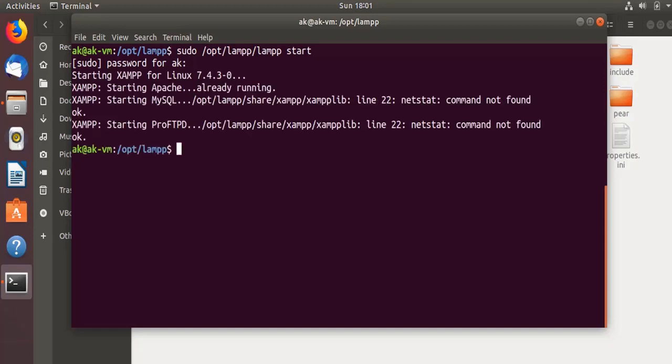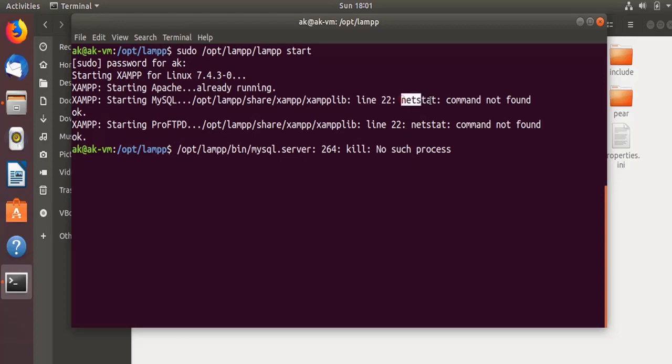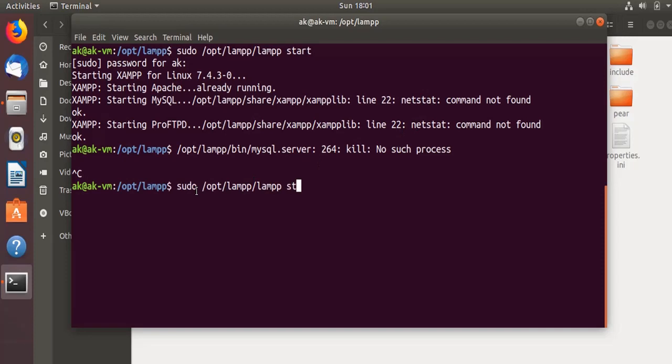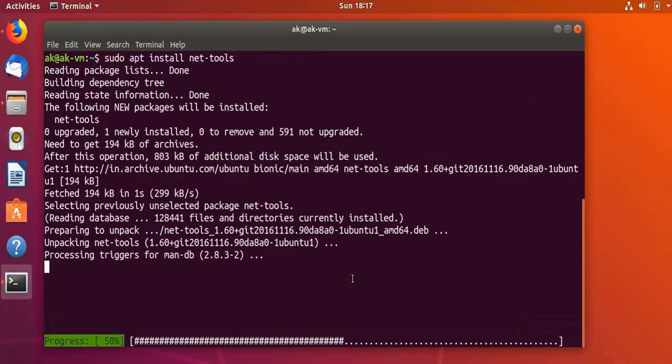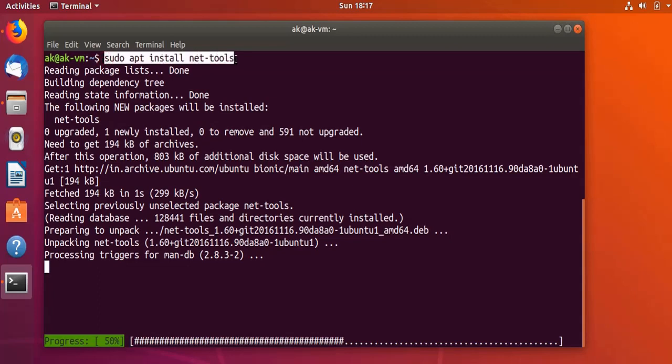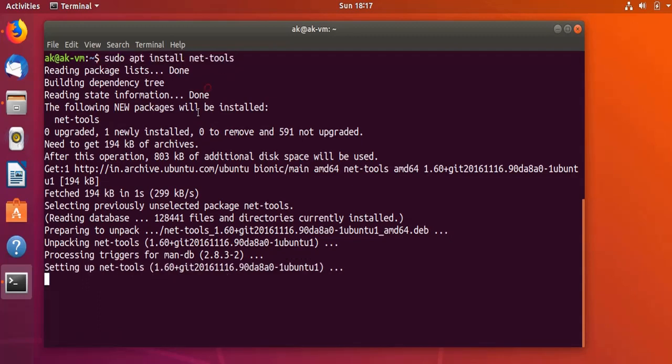This is the error that you might get: netstat command not found. You need to install this net-tools. Running this command sudo apt install net-tools. It's getting installed now, so it got installed.